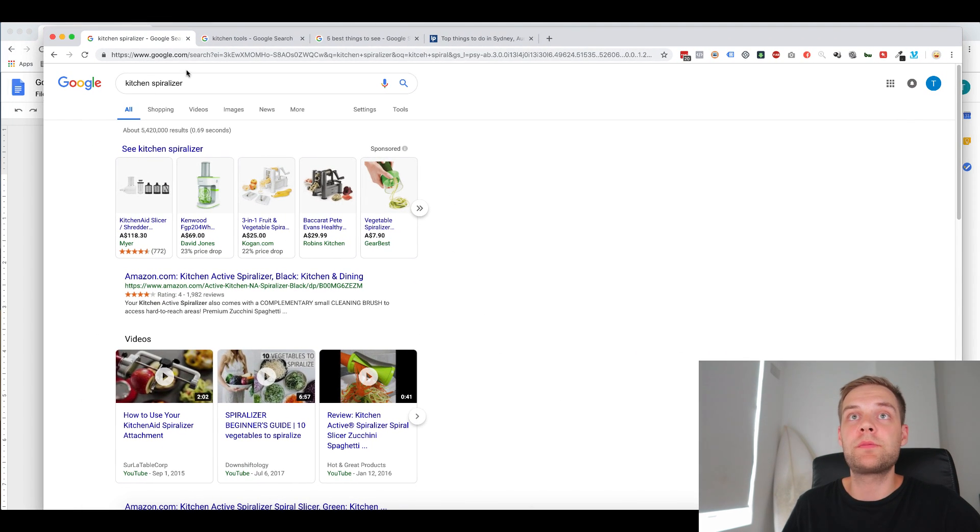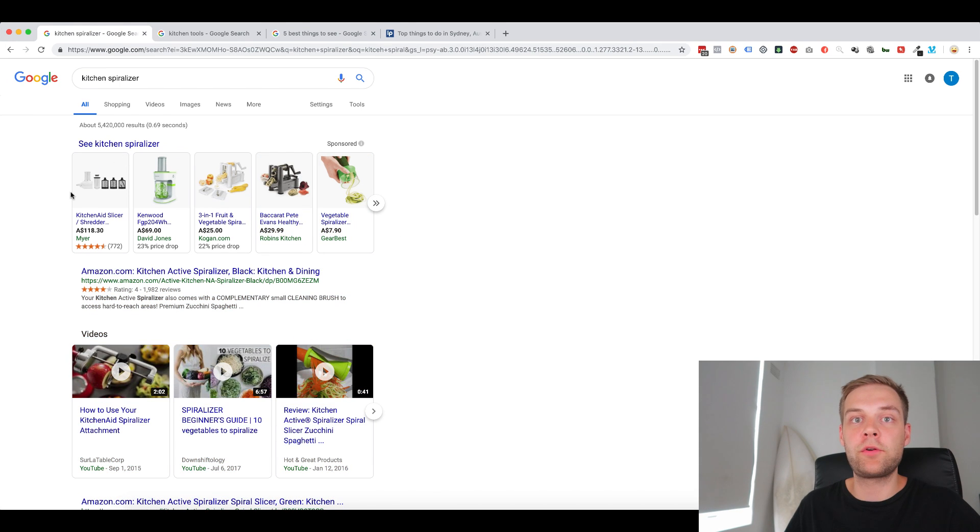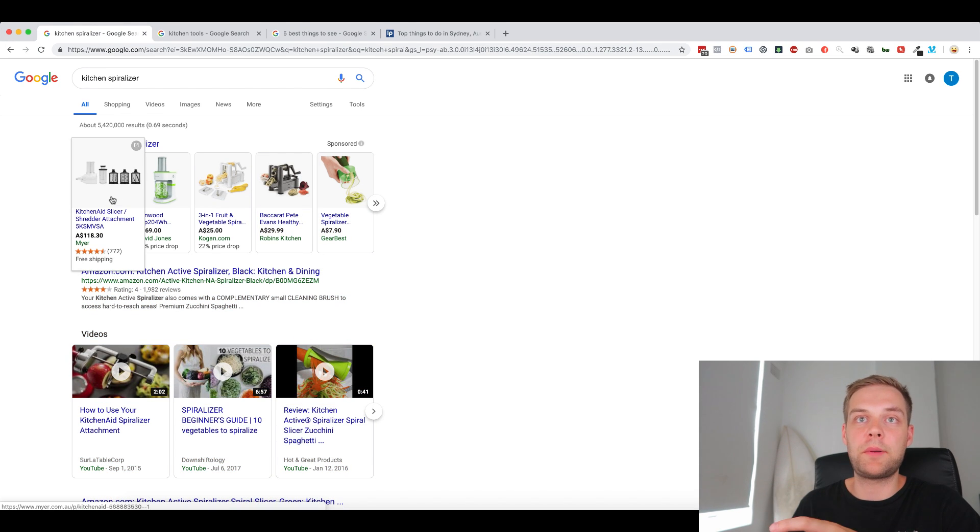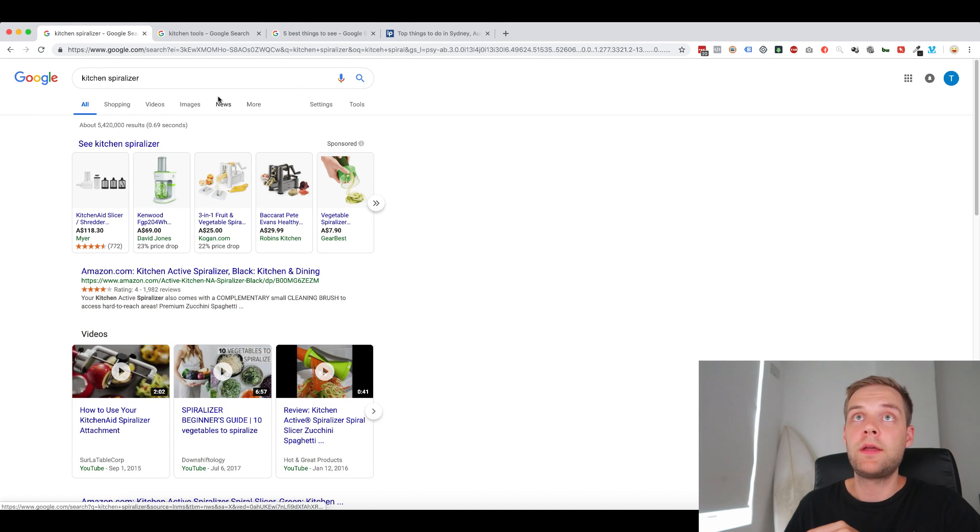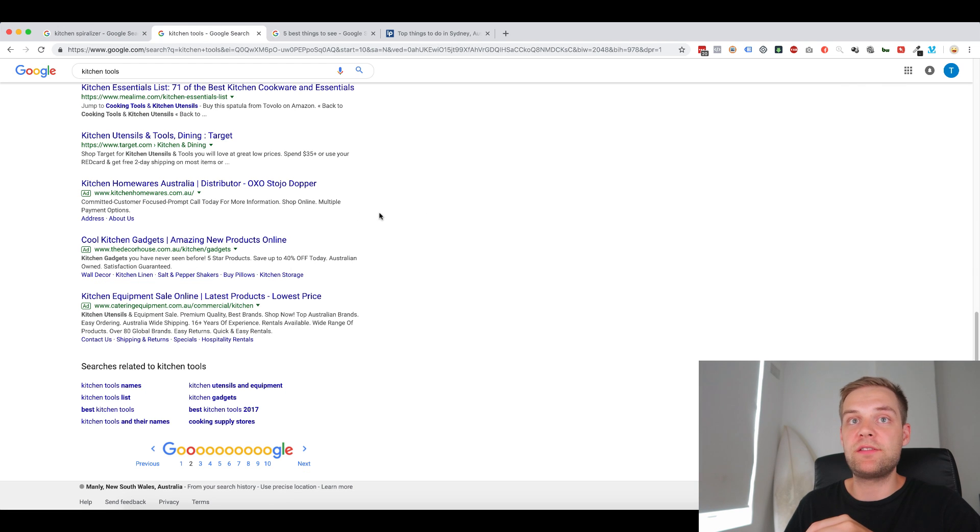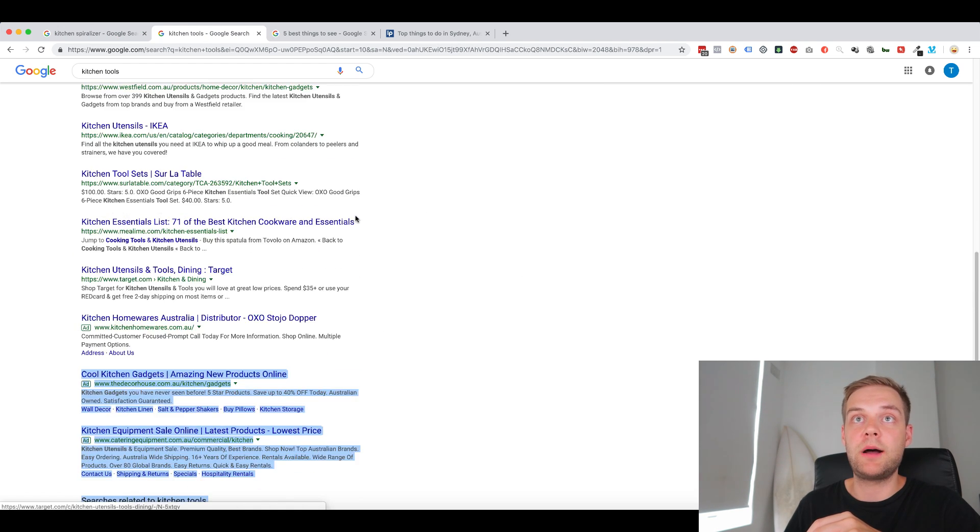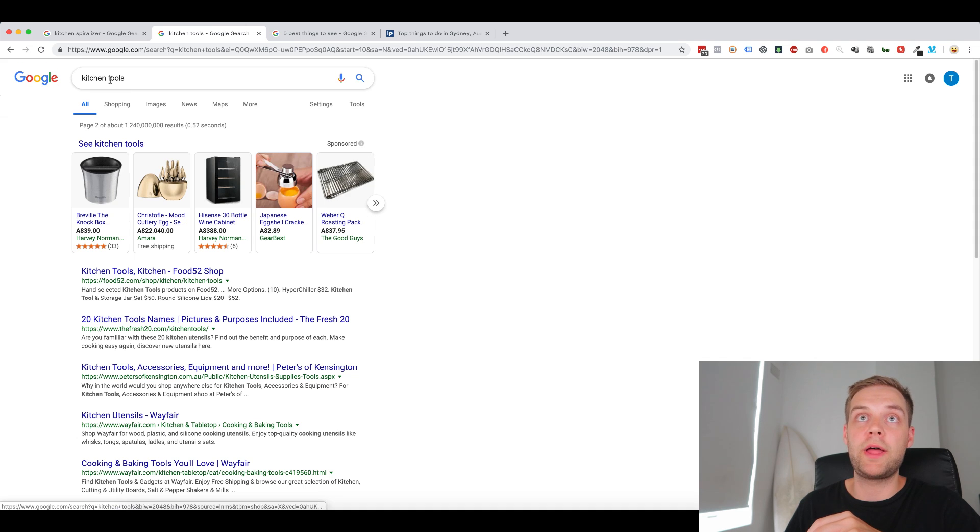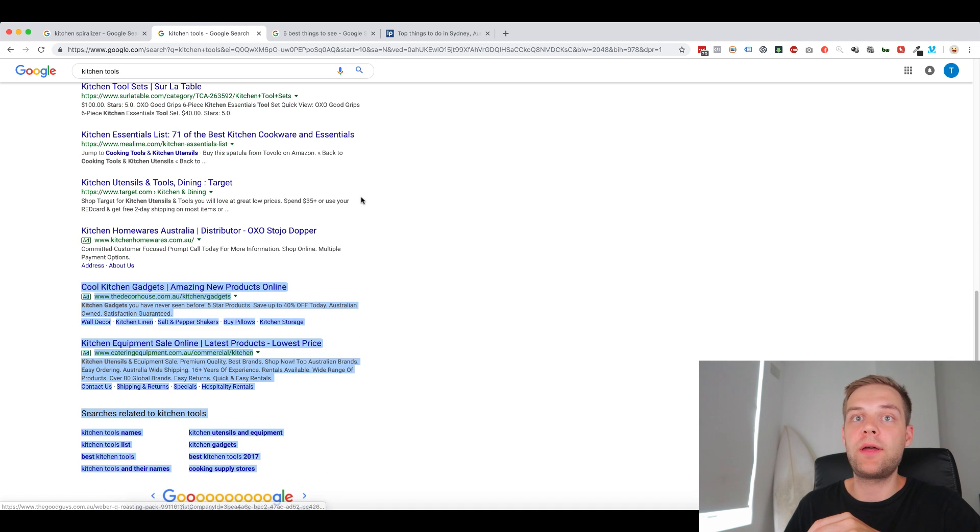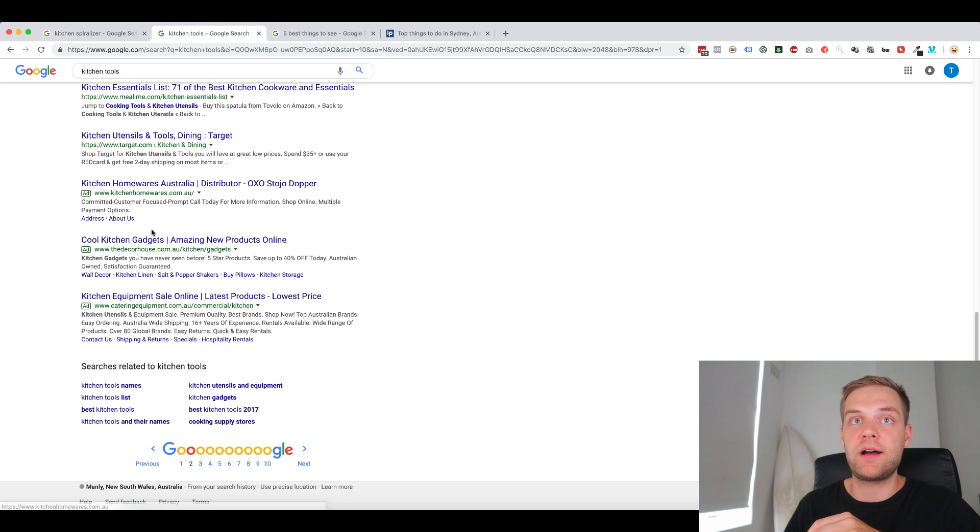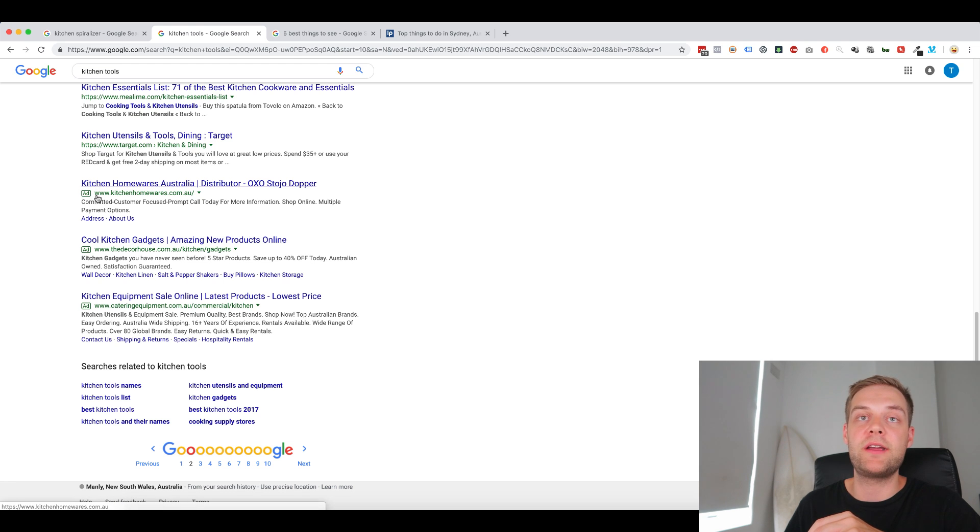So shopping campaigns look like this. Say if you type in kitchen spiralizer, you can see these are all Google Shopping ads here. So these Google Shopping ads can sometimes be called product listing ads, but they're exactly the same thing. The other campaign type that you can run is search campaigns. So these are search campaigns down here. You can see if you type in Google, like kitchen tools, you see shopping campaigns at the top, and then you can see search campaigns on the bottom because you can see this little ad thing here. It means it's a search ad.